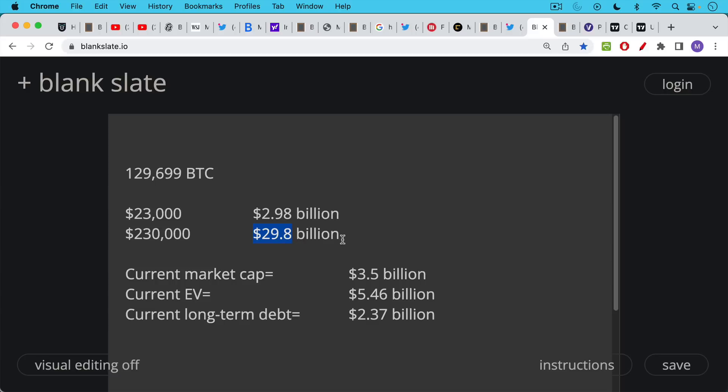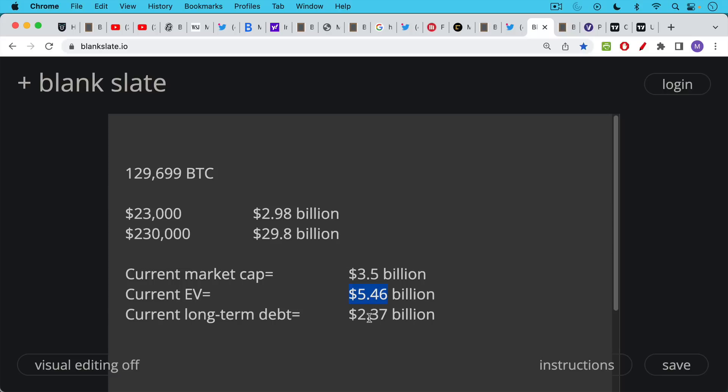And to put that in perspective, MicroStrategy is currently being valued. The market cap, in other words, the total number of shares times the price per share, the equity value of the entire company, $3.5 billion. Their current enterprise value, which adjusts for their debt holdings and their cash holdings, this is basically the amount of money you'd need to pony up in order to take over the entire company and take over their debt as well. This would be $5.46 billion. And their long-term debt is a measly $2.37 billion.